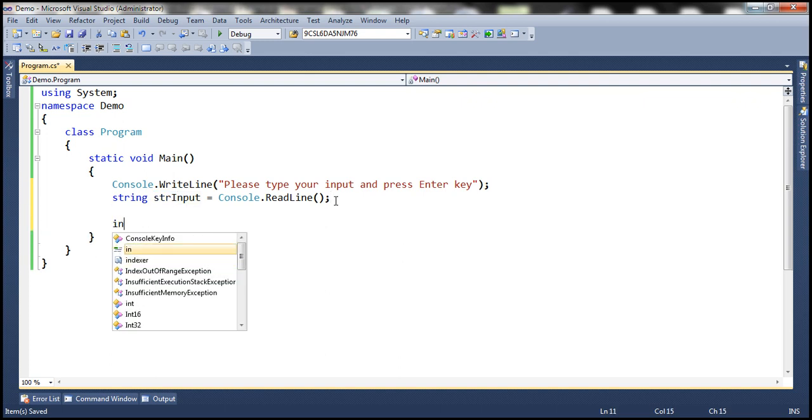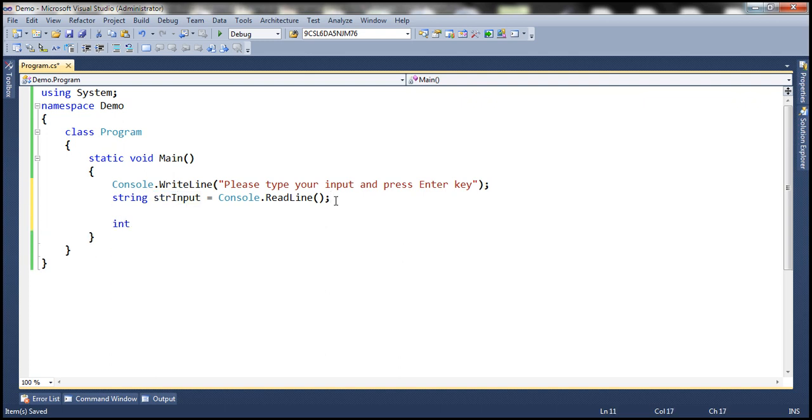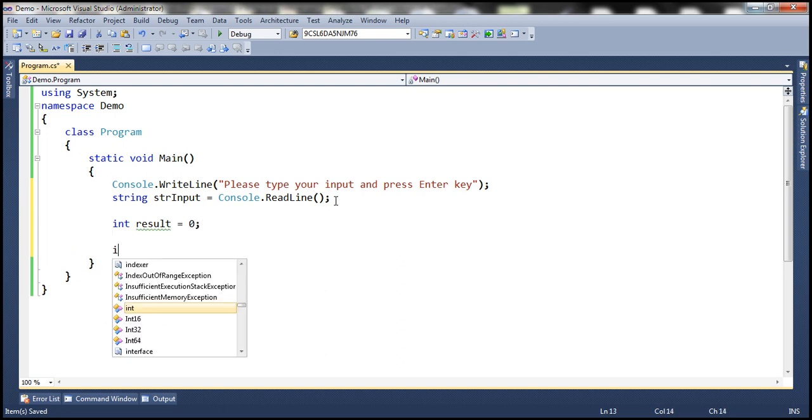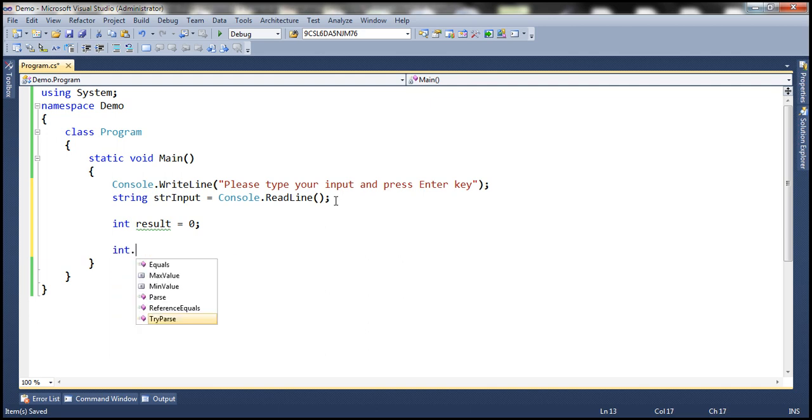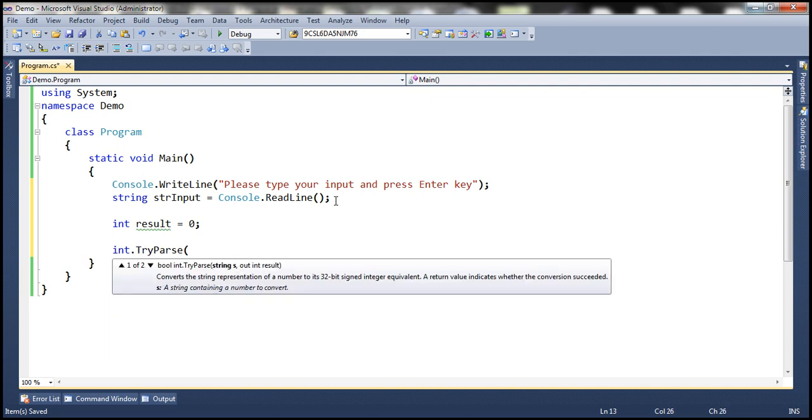So now, what we are going to do is create another variable of type integer. Let's call it result and initialize that to zero. Now we are going to use TryParse function. So what is this TryParse function going to do? Basically, notice that it has got two parameters.